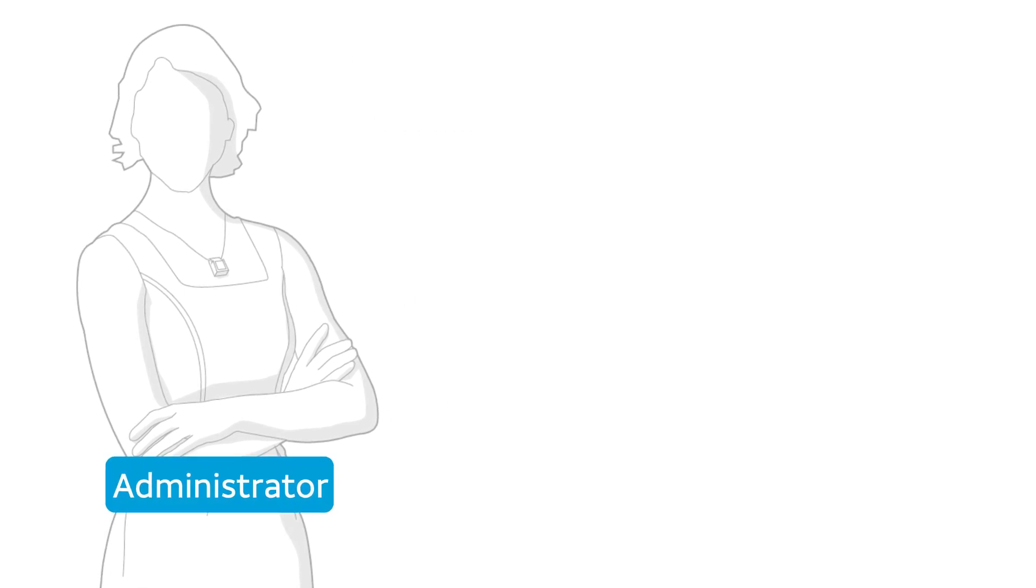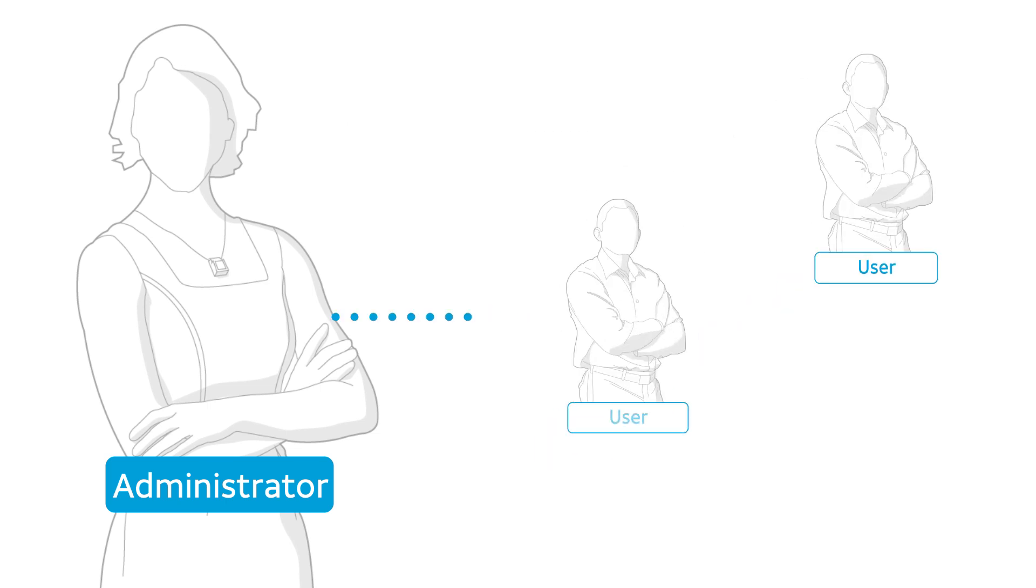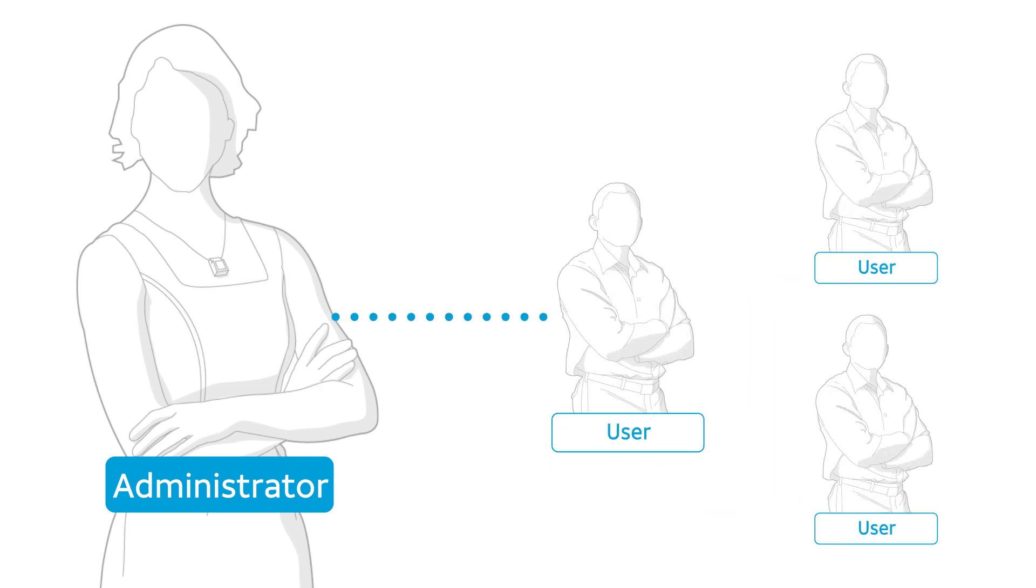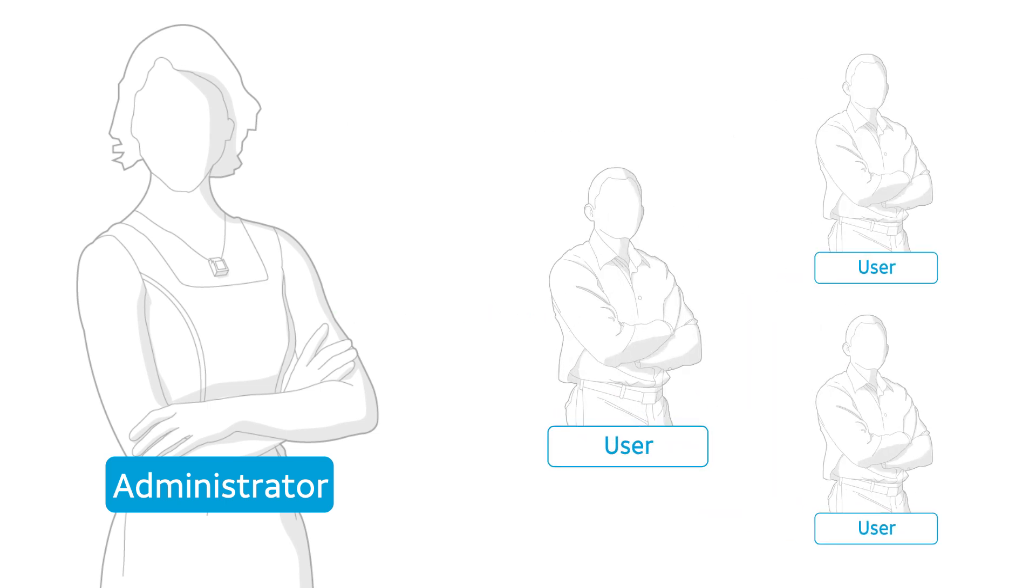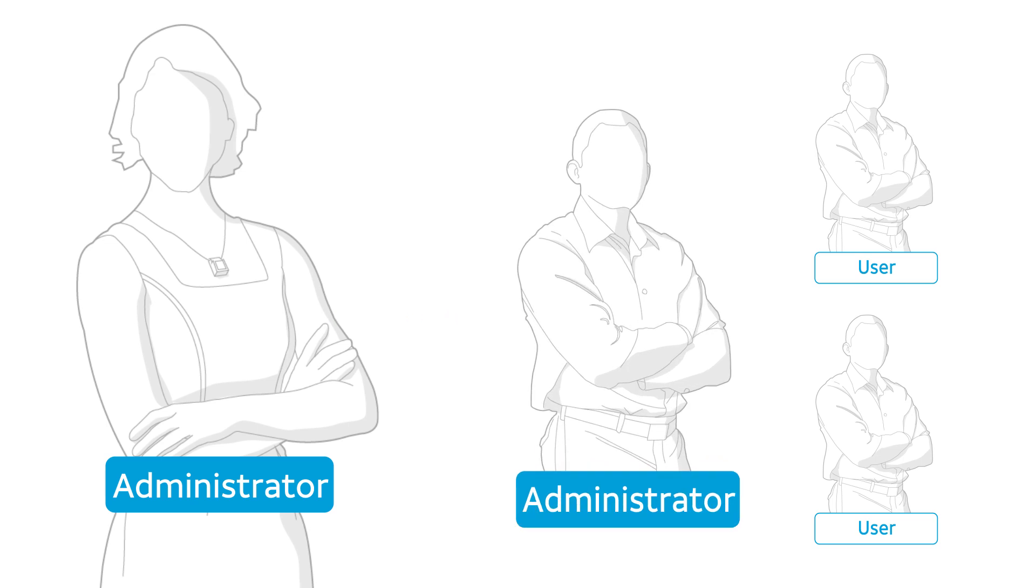If you're a company administrator, you can create new Business Center users. You can also create another company administrator by assigning that role to a user.